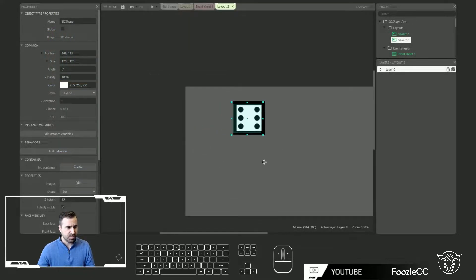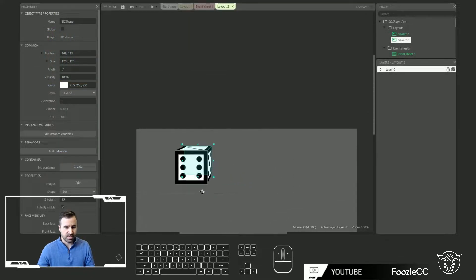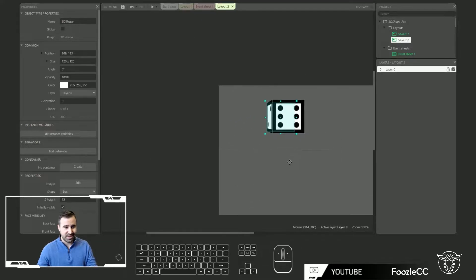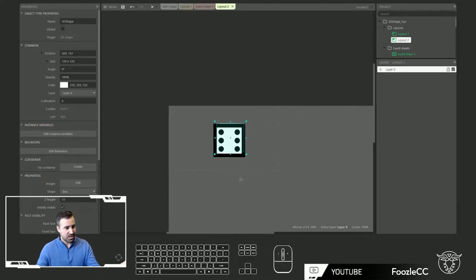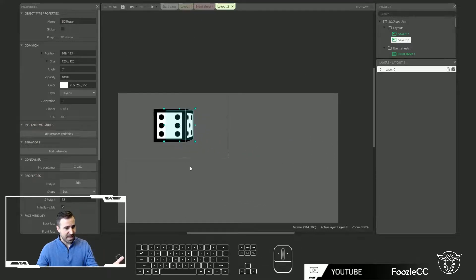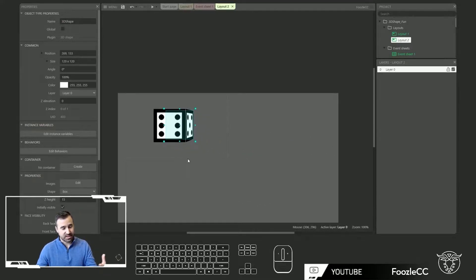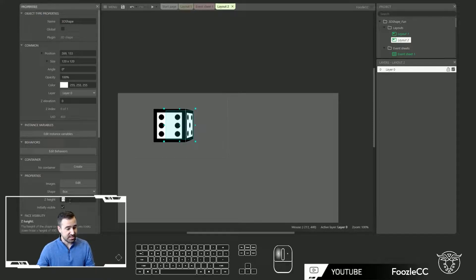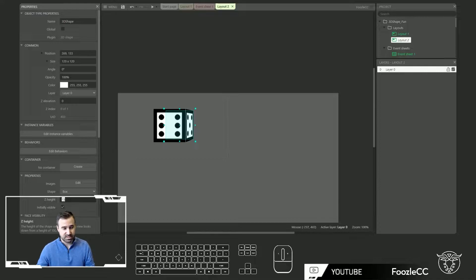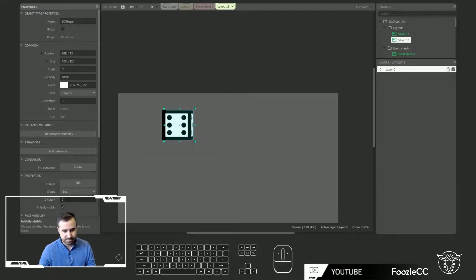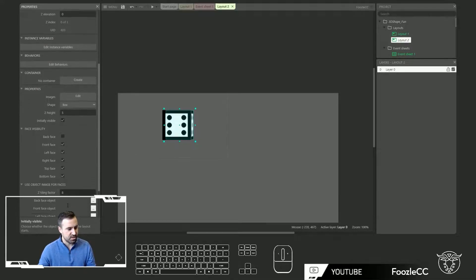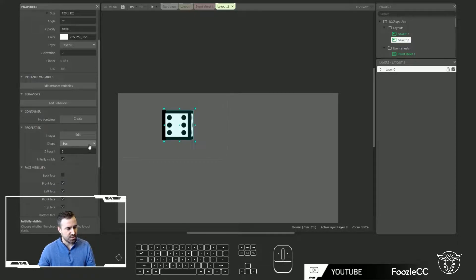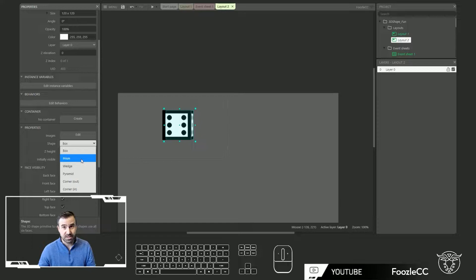So first and foremost if you pan the camera around here you'll see that you can now have this 3D effect of the box inside of your games. You can adjust the height by adjusting underneath the properties this Z height. So let's change it to five and if you come down here you'll notice that you have the shape under properties and you can come in and change it from a box to any of these six shapes.